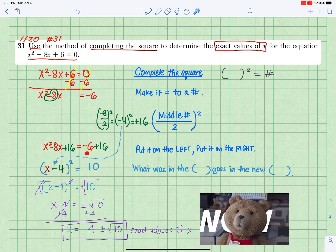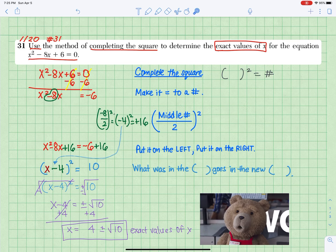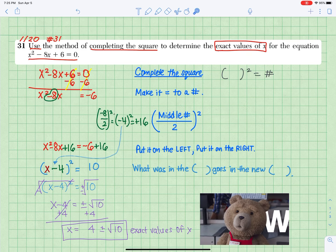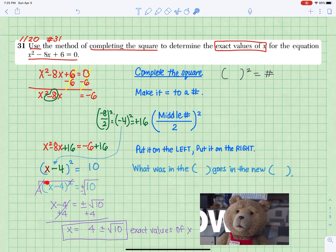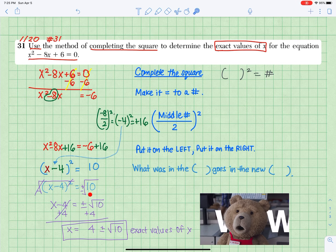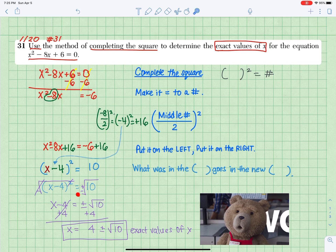Combine like terms on the right. Opposite of a square is square root — what you do on the left, you do to the right. But don't forget the plus or minus in front of the square root with the number.